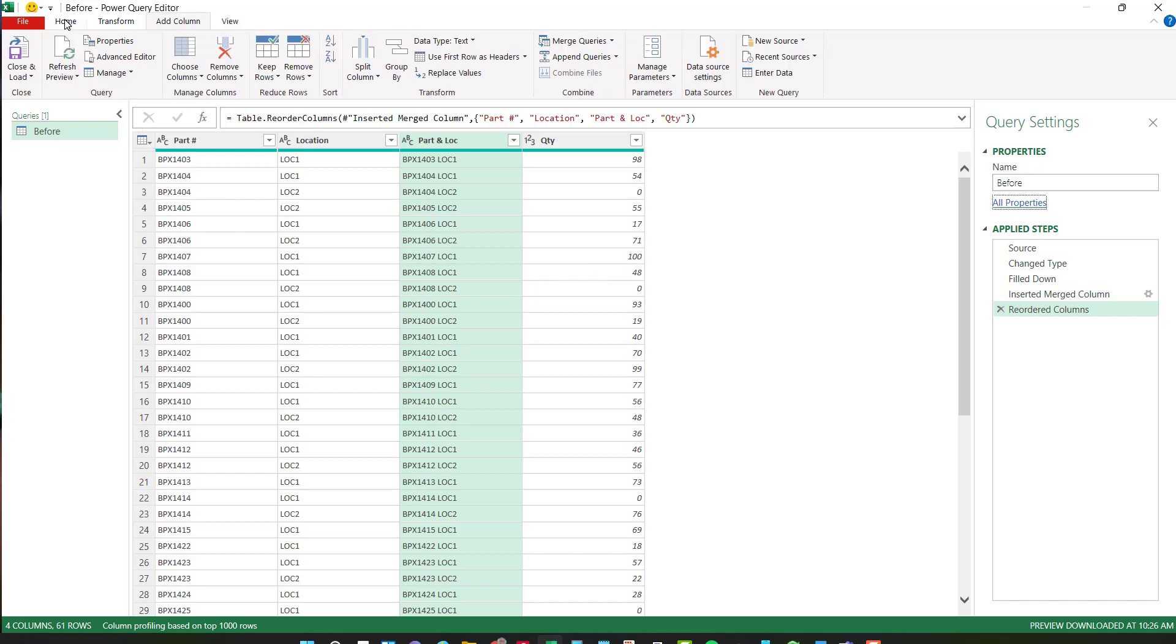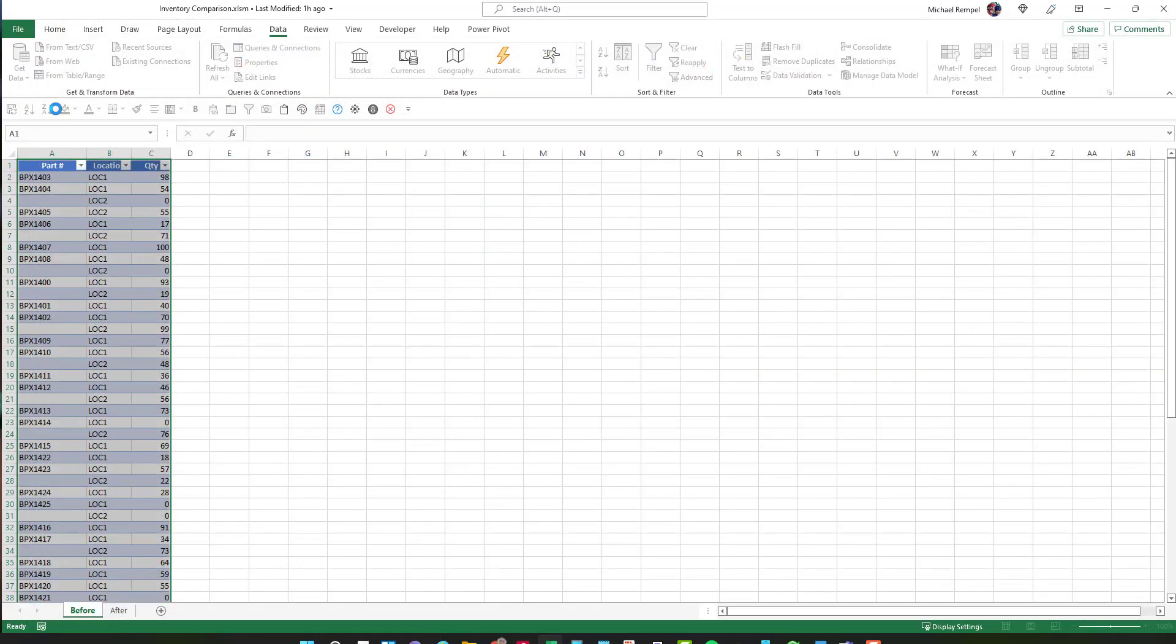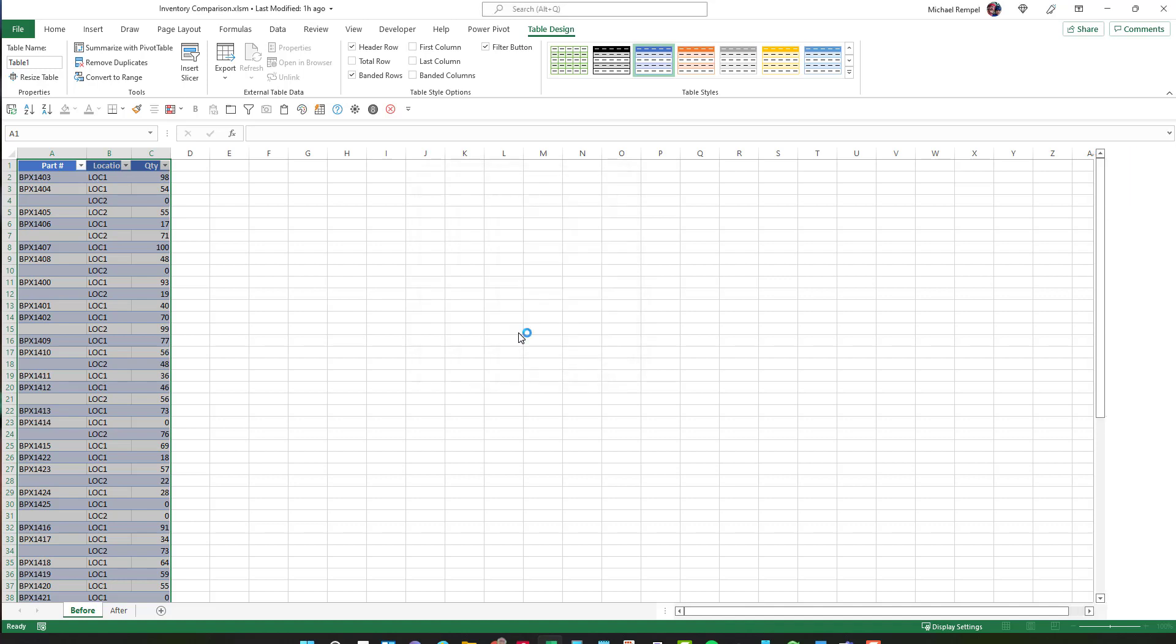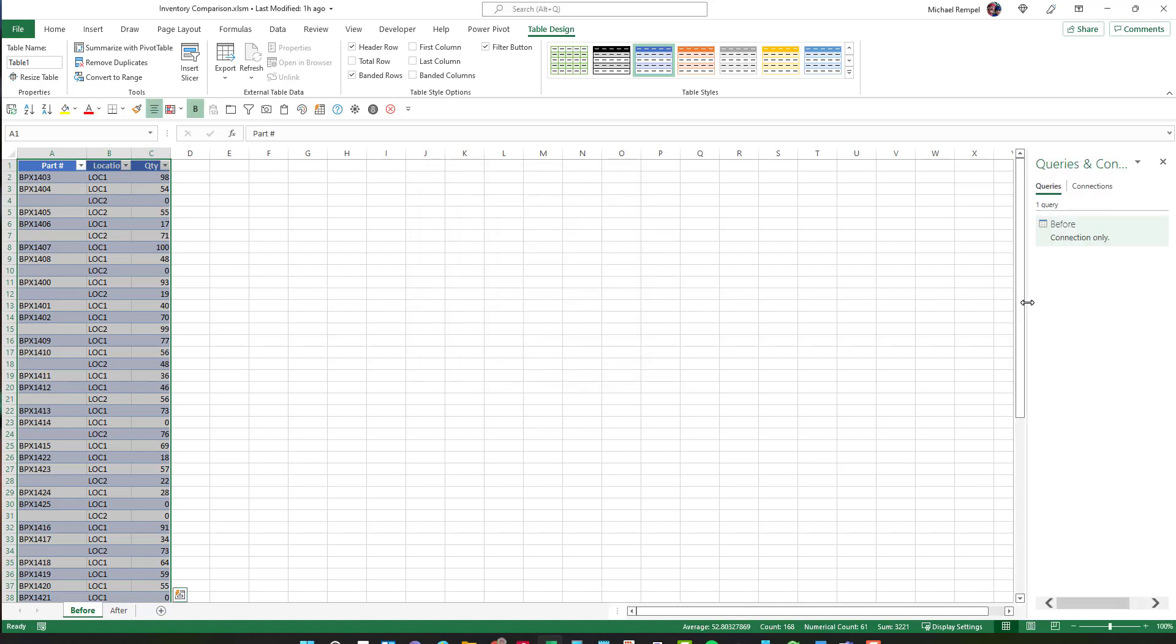So I'll go to the home tab and under close and load, I'll choose close and load to because right now I just want to create a connection and I'll say okay. So now you can see I have my connection only for the before data.